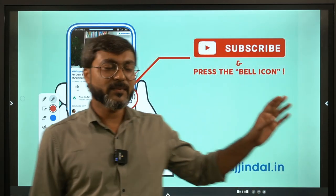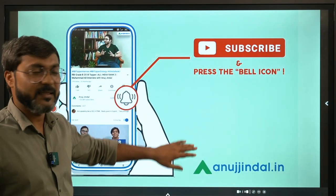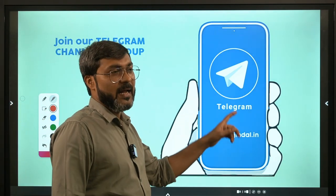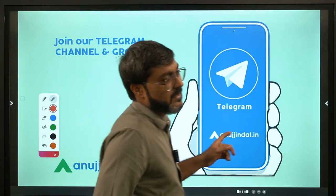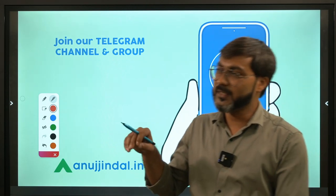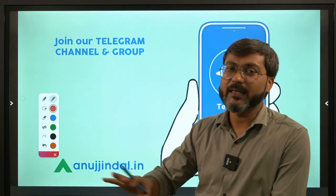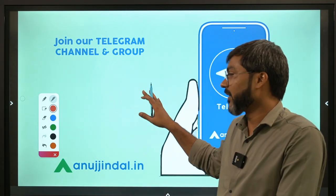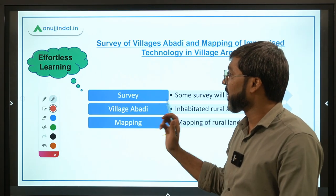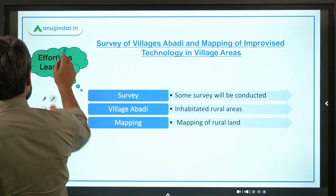If you are coming here for the first time, do subscribe to the channel and press the bell icon. You can also join the Telegram group where you will find the PDF of this particular session — the link is given in the description. So let's talk about this scheme which is known as SVAMITVA.